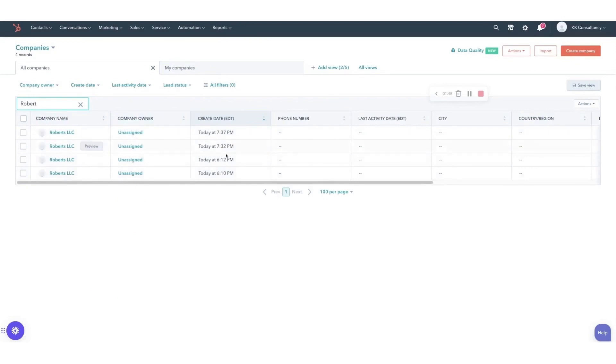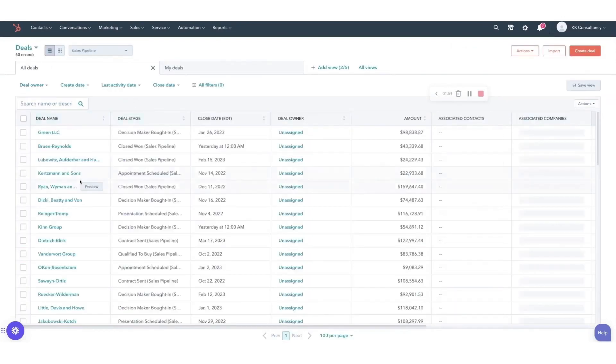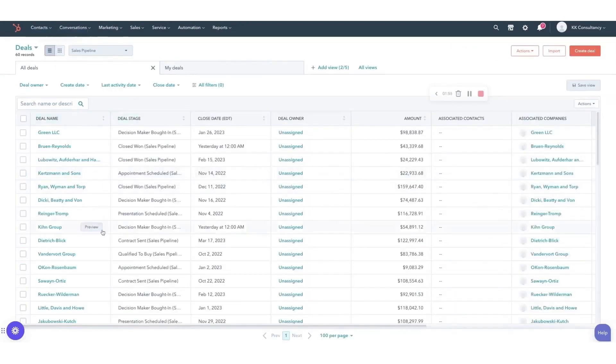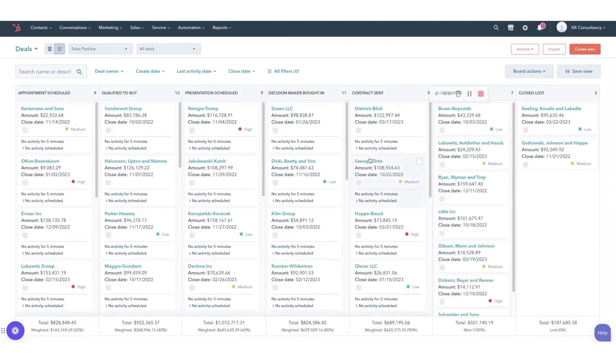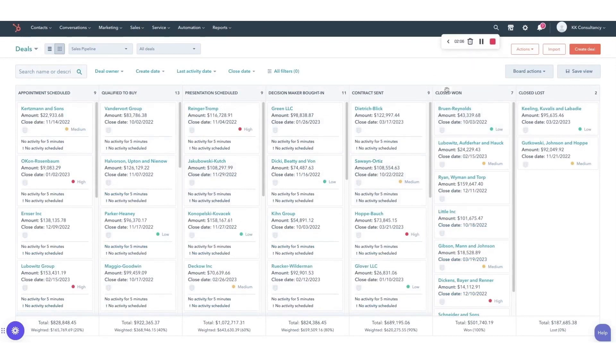Sales Hub stands out by treating prospecting as both an art and a science. It utilizes AI-powered automation and data-driven insights to refine outreach strategies, enabling teams to test, observe, and measure their efforts for maximum effectiveness.